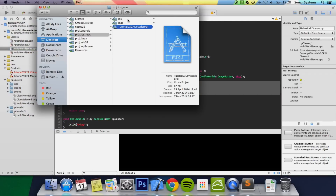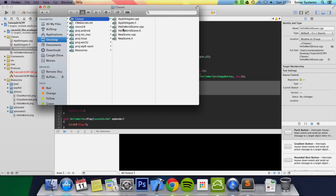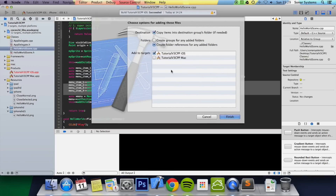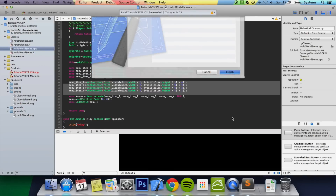What we want to do is go to our classes folder, select our new scene files, drag and drop them onto the classes group in Xcode, and just leave them as they are because they're already in the right folder.